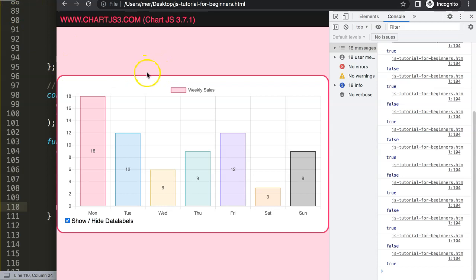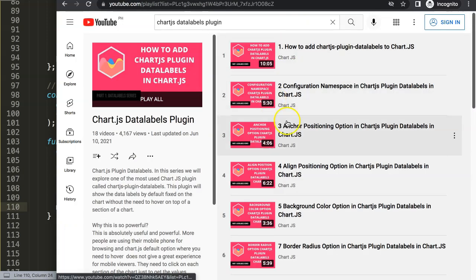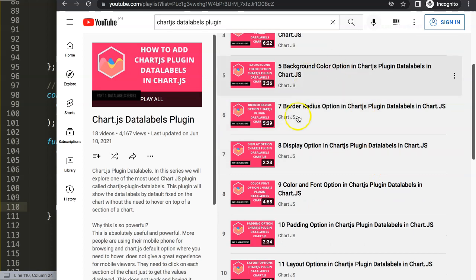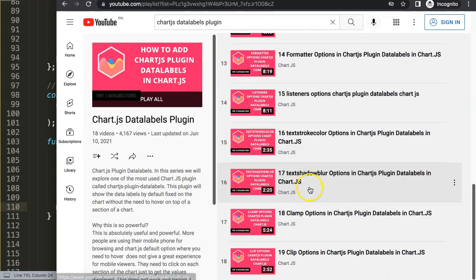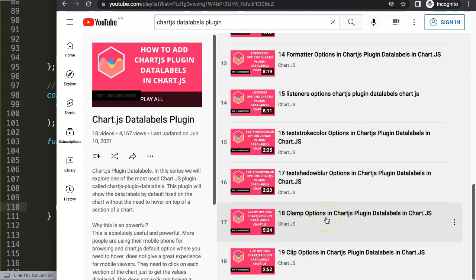That's basically how you can do that. If you enjoyed this video and maybe you want to learn more about the Chart.js data labels plugin, in that case I highly recommend you to check out my Chart.js data label plugin series where I cover over 19 different videos about the topics. You can explore everything what Chart.js data labels has to offer.